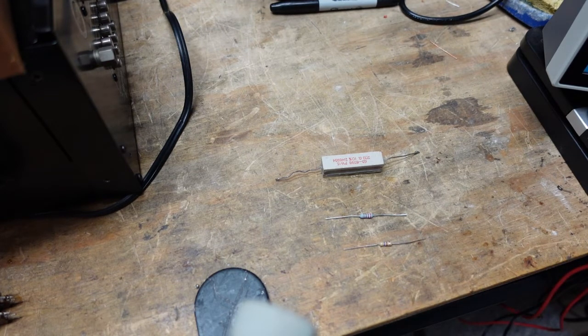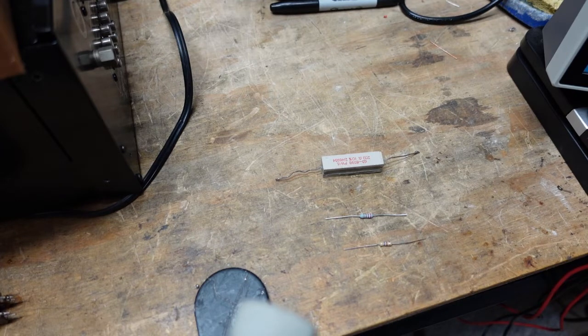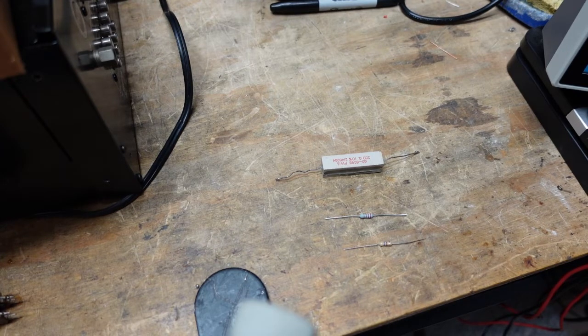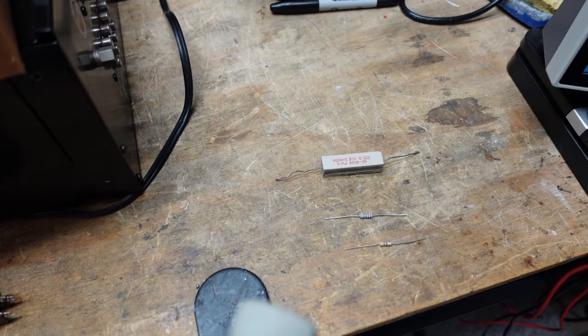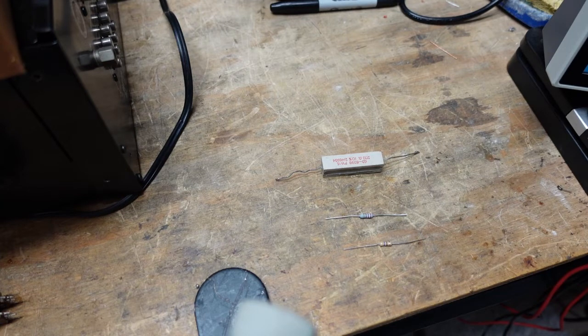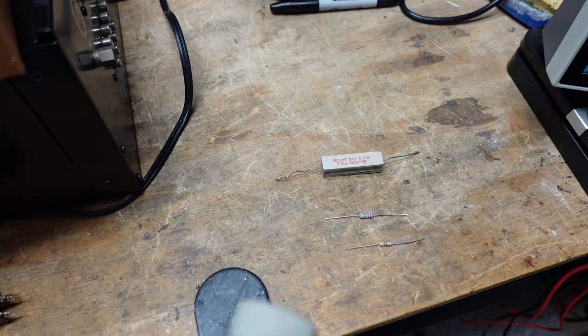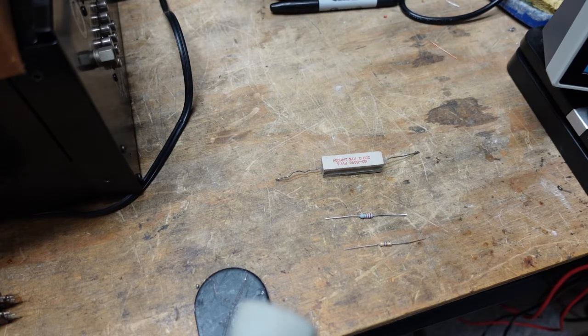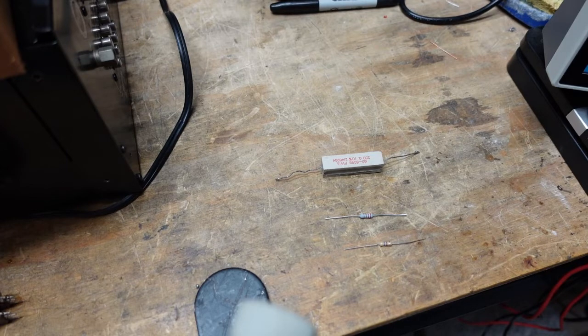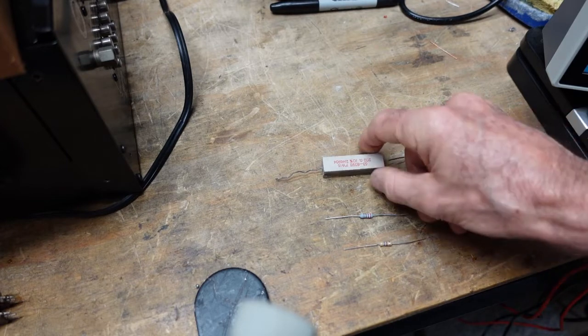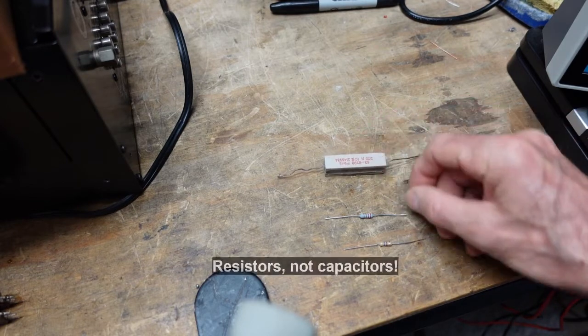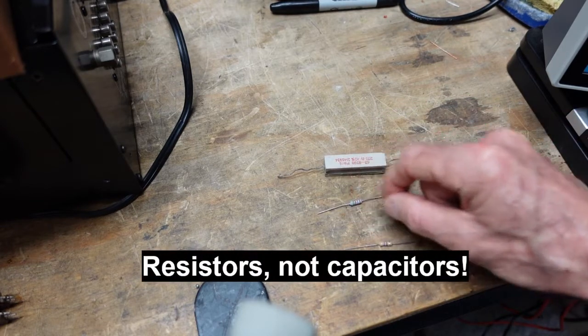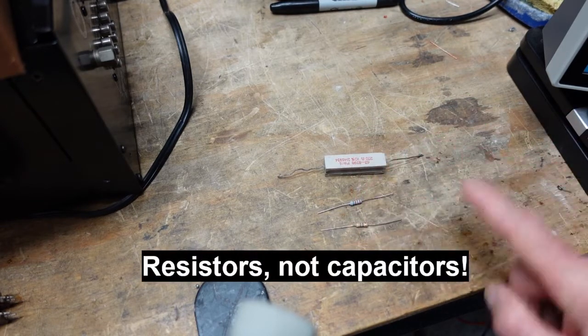We'll get more into that when we begin talking about inductors and capacitors. Again, where we live, it's not a critical issue. Now all these resistors that you see here are known as axial.